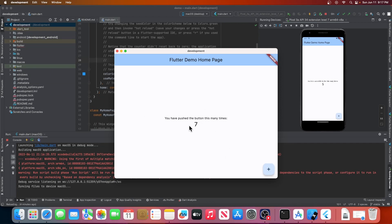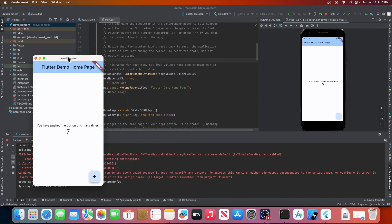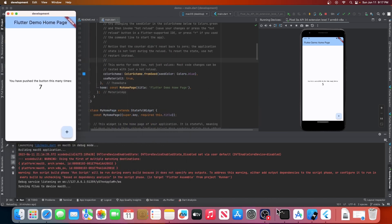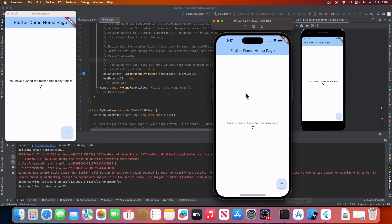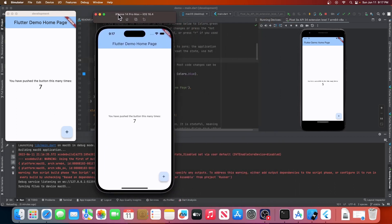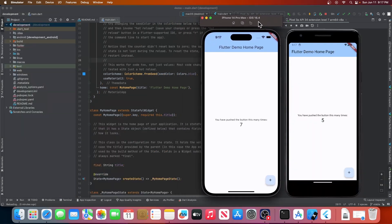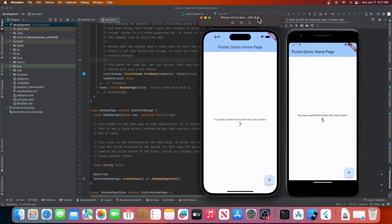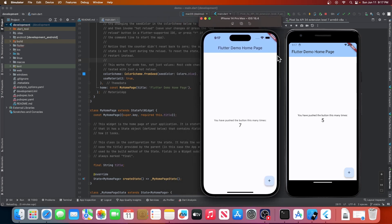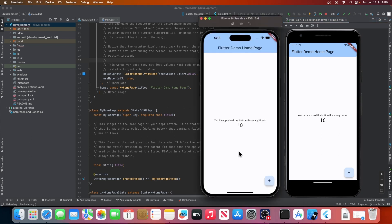So, there you have it. You've just created and run your first Flutter application on four different platforms. This is just the start of what you can do with Flutter. From here, you can start building more complex apps with beautiful UIs and smooth animations. Go watch this video that shows you how to run your first Flutter app on VS Code. If you have any questions or run into any issues, feel free to leave a comment below. Don't forget to like this video if you found it helpful and subscribe to our channel for more Flutter tutorials.